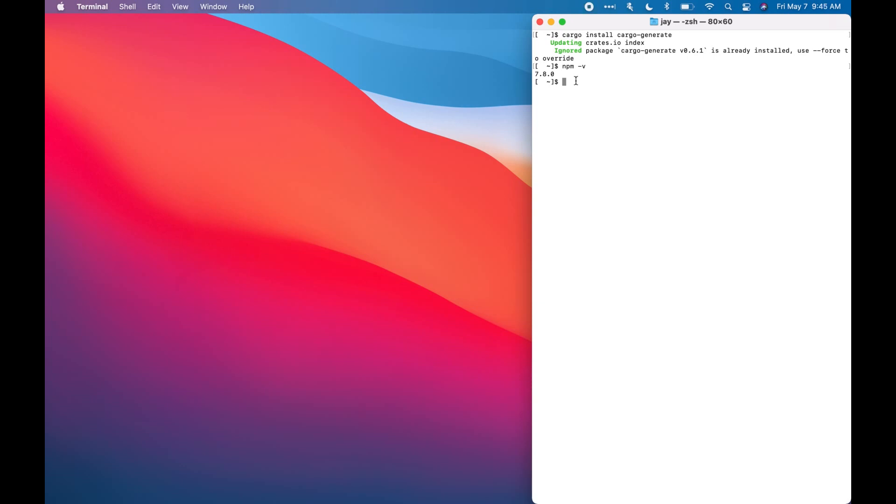All right, we're going to clone a project template, which comes with the pre-configured project, just so we can quickly build, integrate, and package the code for the web. Now, to clone the project template, we're going to type Cargo Generate.